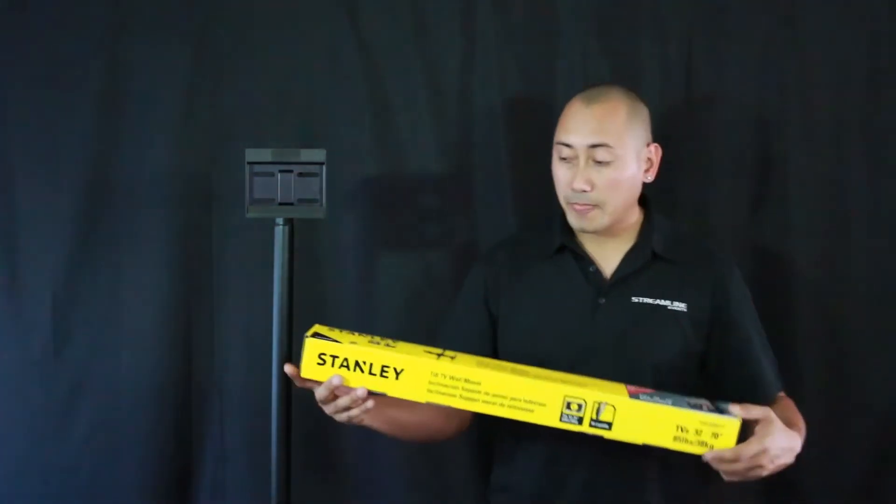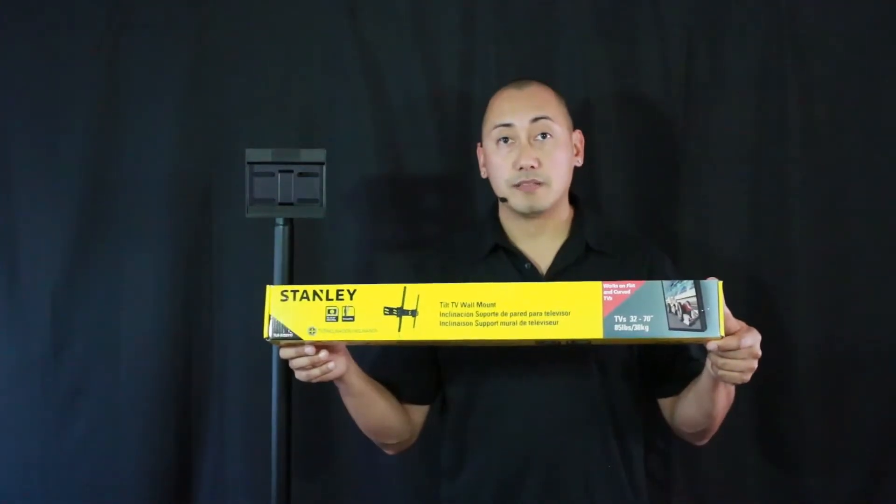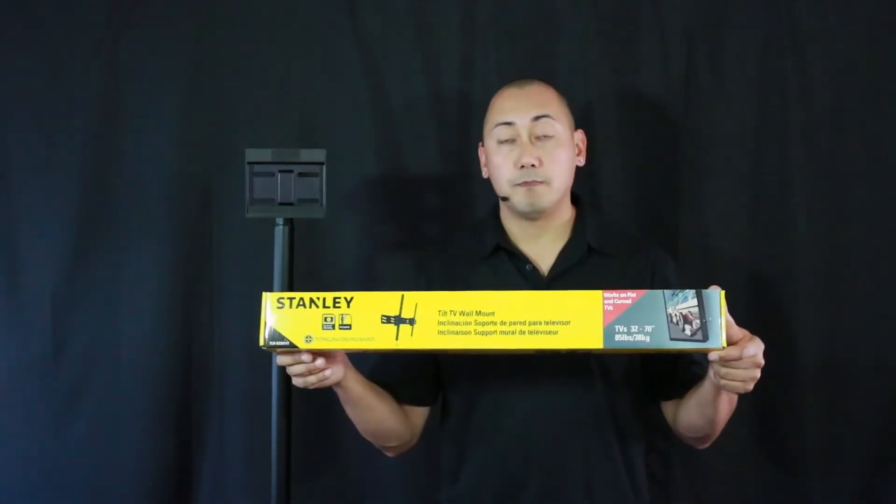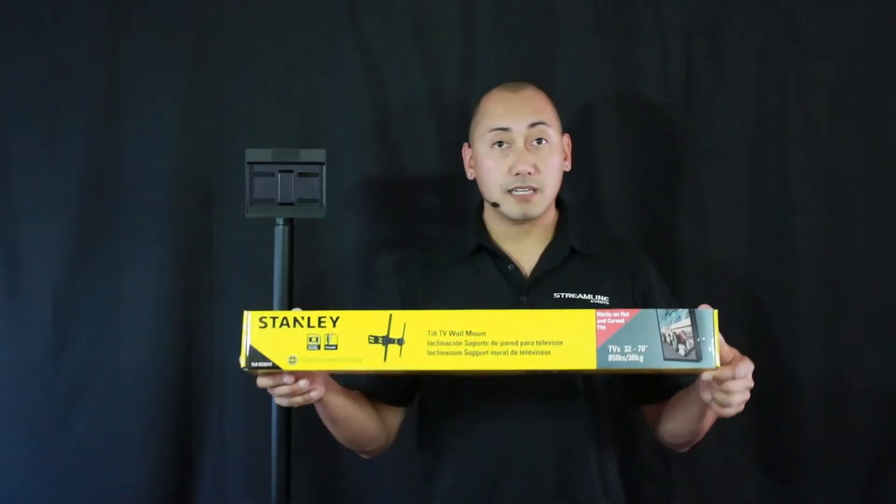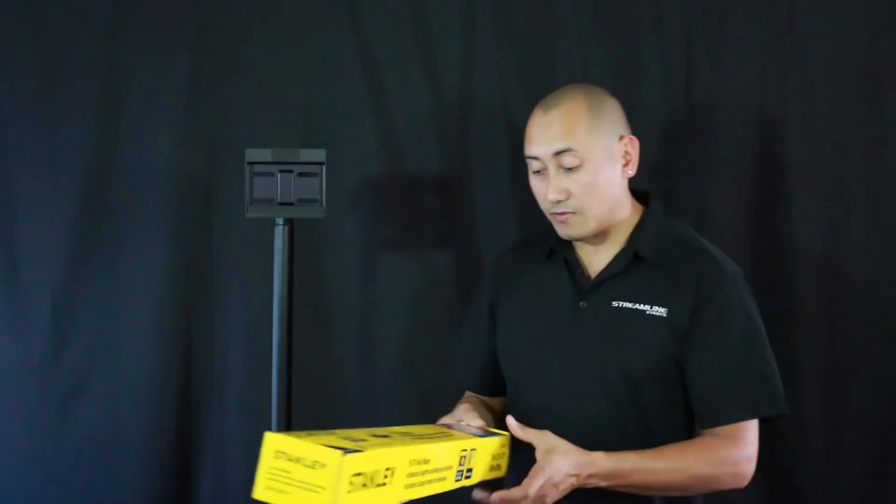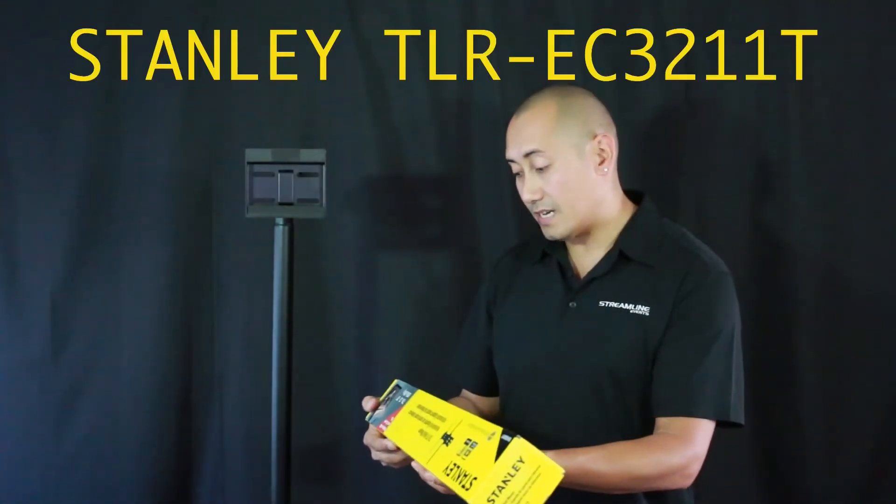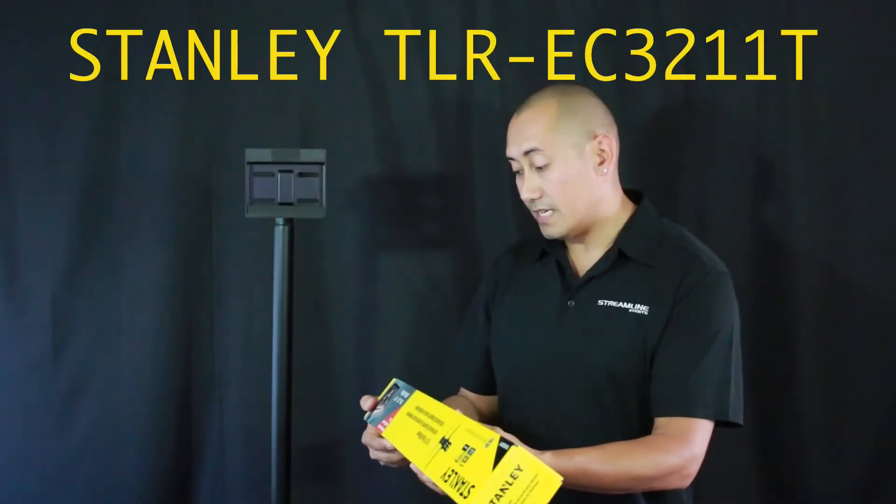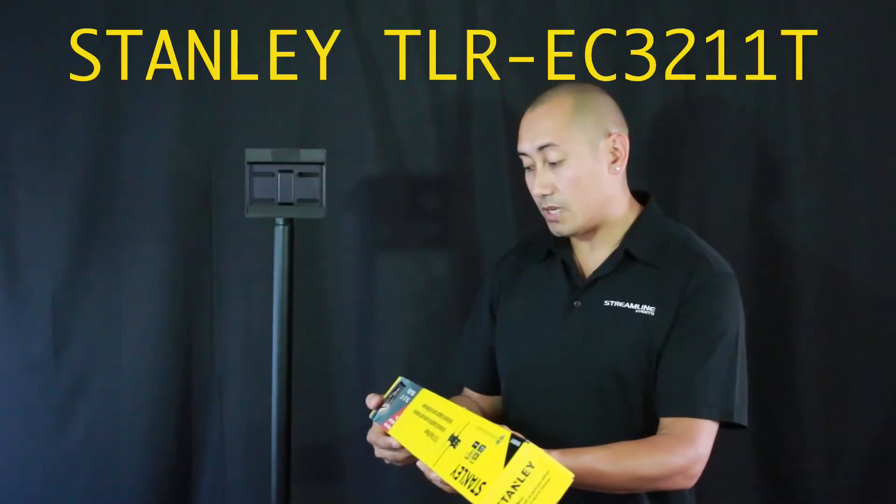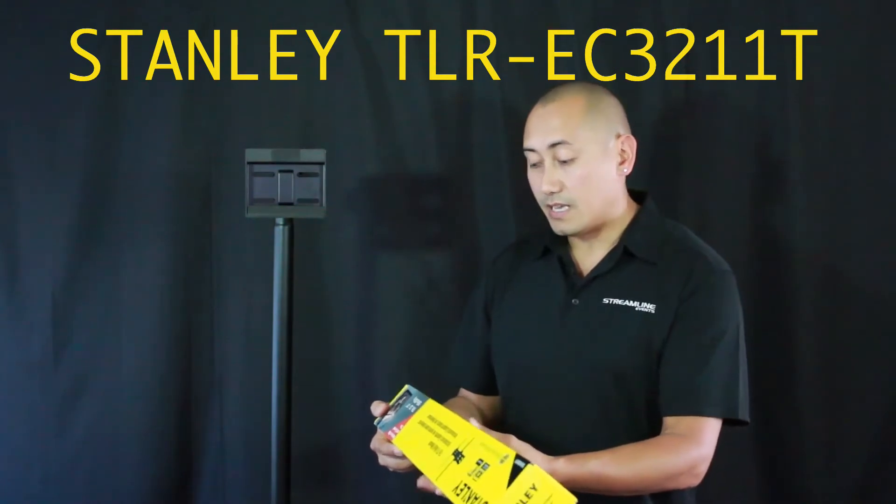What you're going to need, aside from the Gator Frameworks tripod, is this particular Stanley wall mount. This Stanley wall mount I got from Fry's Electronics here in San Diego. The model number is TLREC3211T, and it holds a 32 to 70-inch TV.